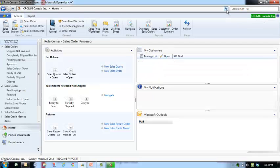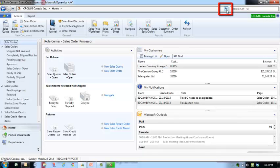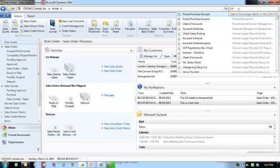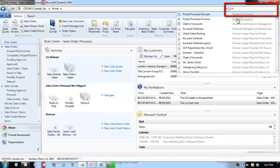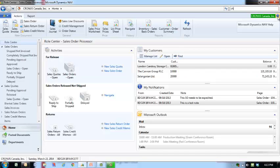The Refresh button allows you to refresh the information in your Role Center. The Search window allows you to find a screen without having to navigate through the menu structure. The Help button provides access to Microsoft Dynamics NAV help and the license information.